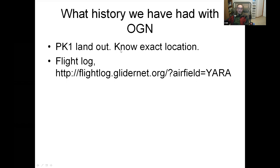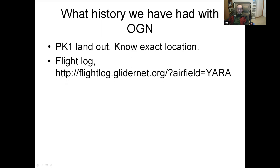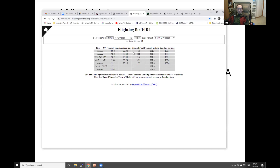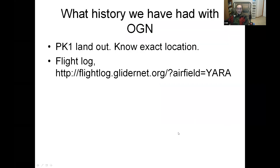I watched the OGN receiver tracking site and one day one of the gliders landed out — I knew the exact location where they landed. That's one benefit. Another benefit: on August 13th, these gliders flew from North Plains Glider Port and their takeoff time and landing time were recorded. So this may be an alternative to your flight logbook.